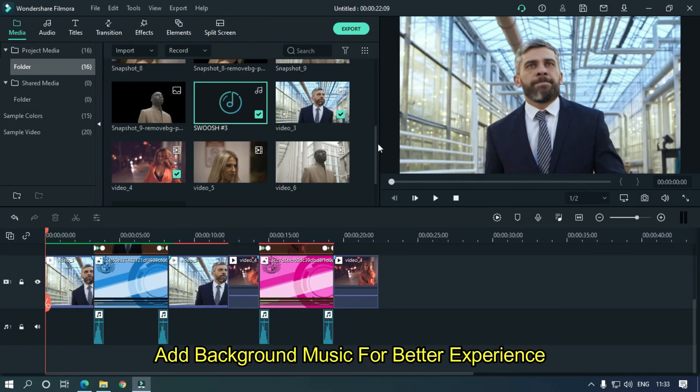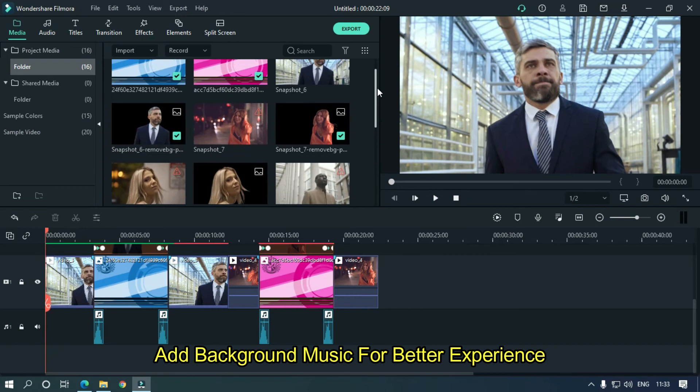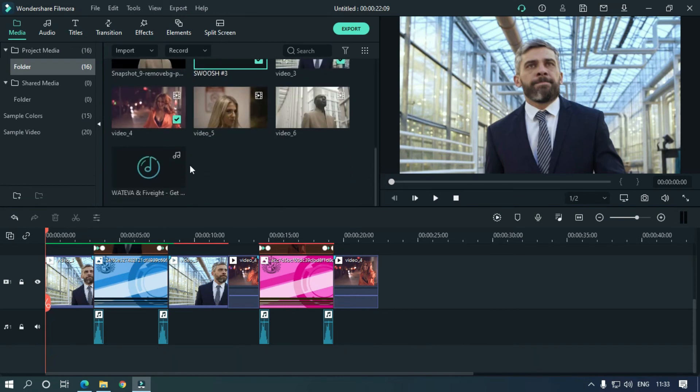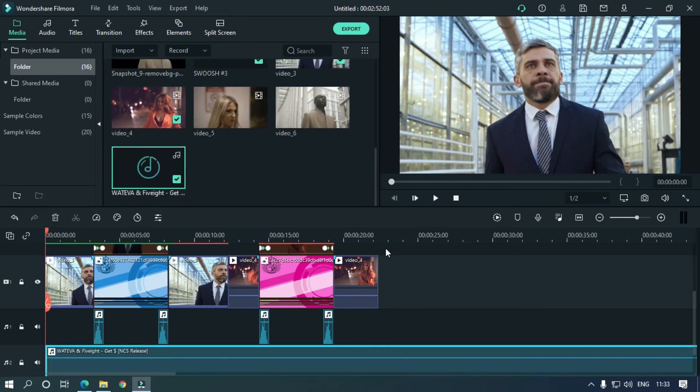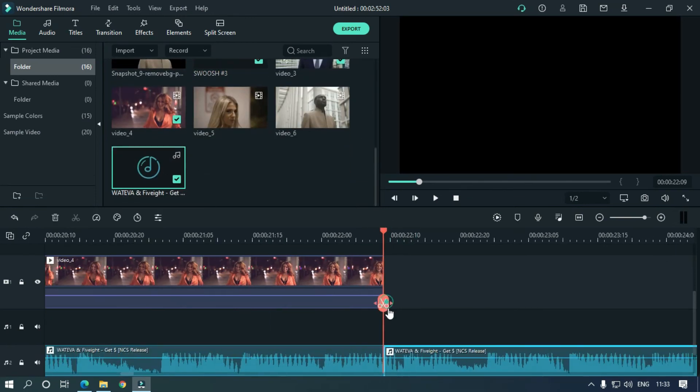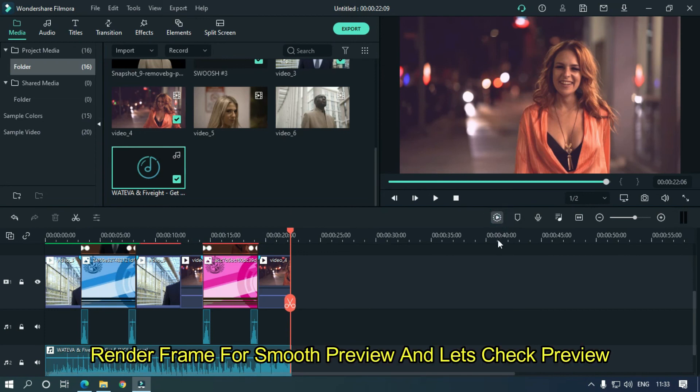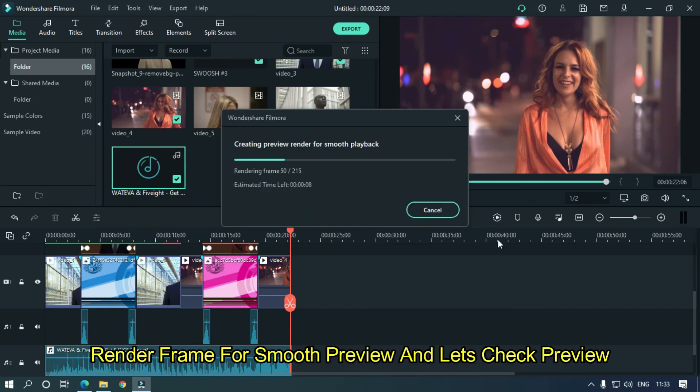Add background music for better experience. Render frame for smooth preview and let's check preview.